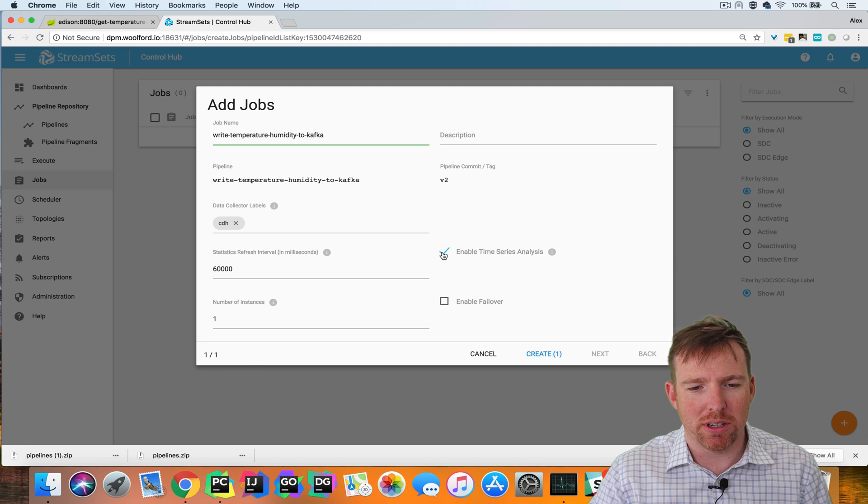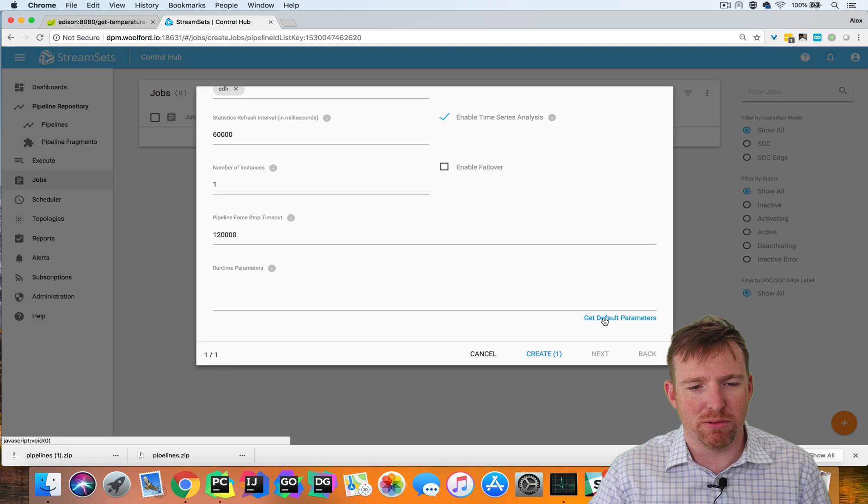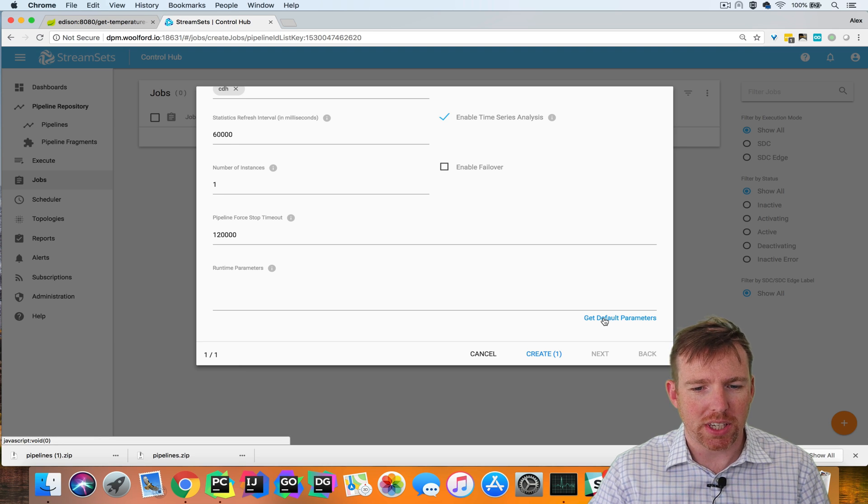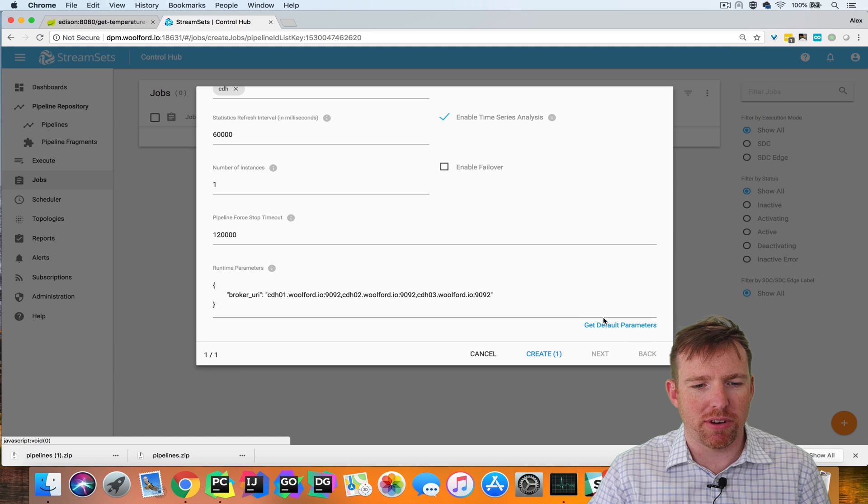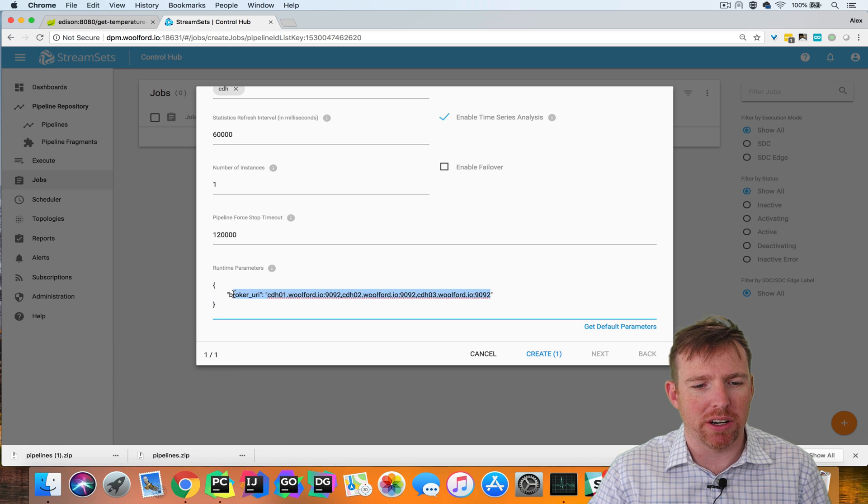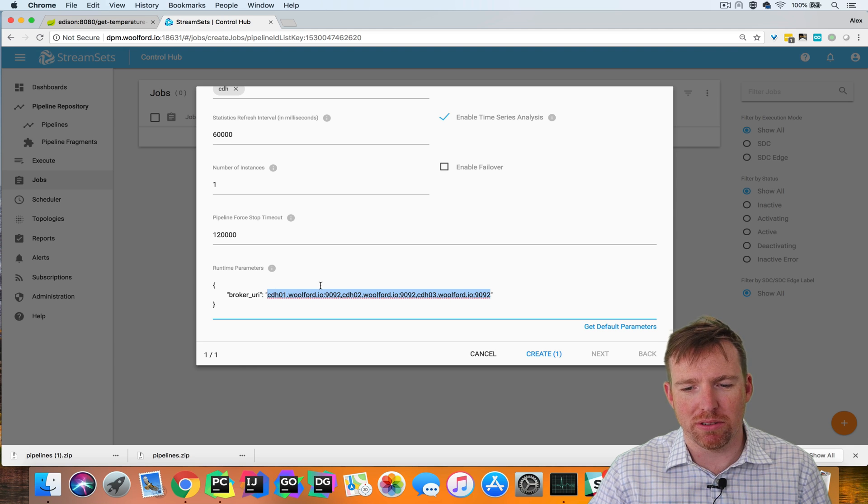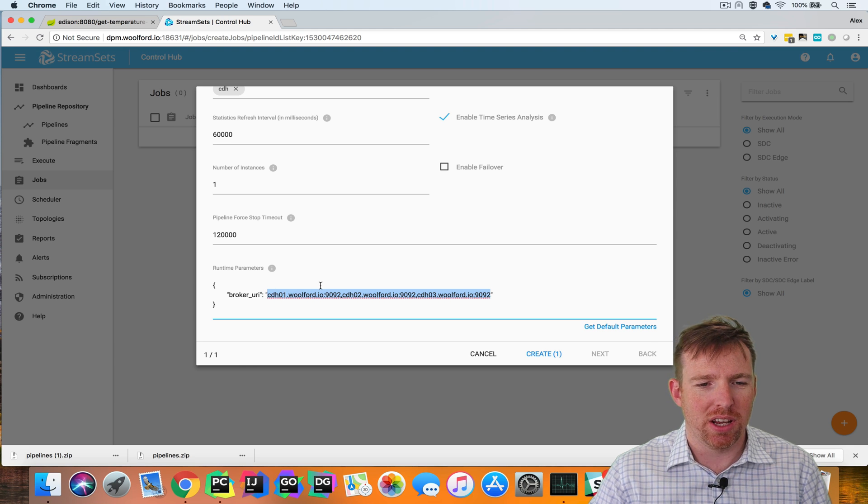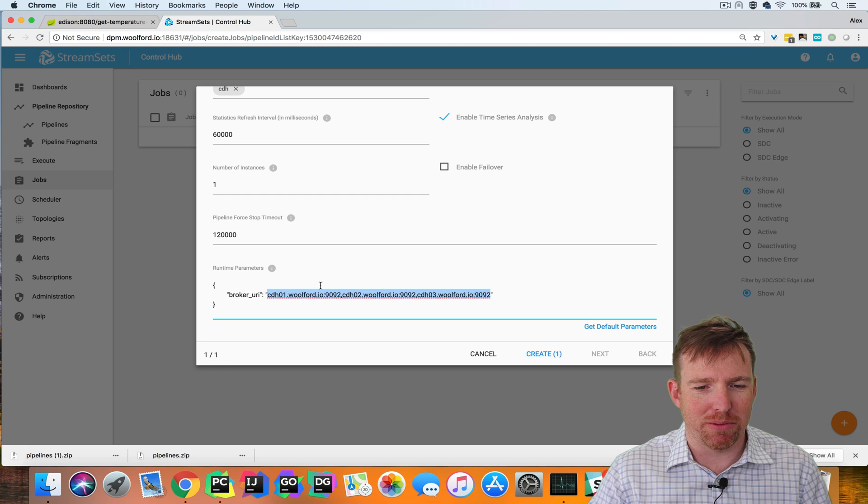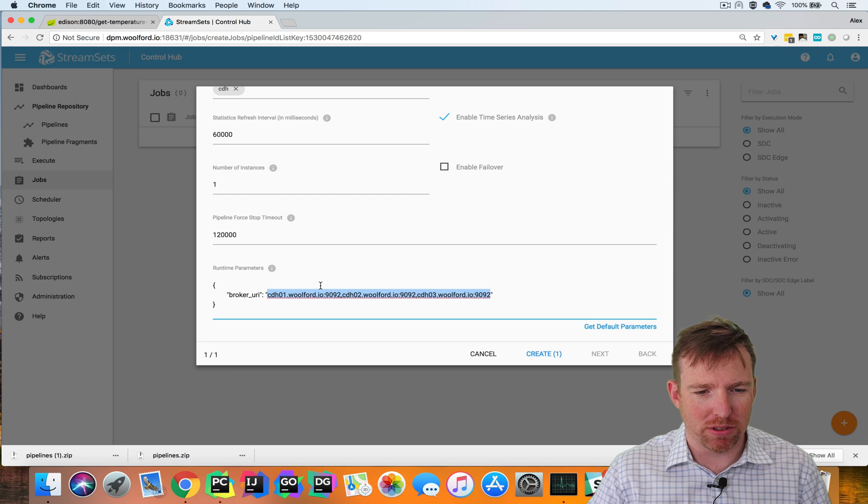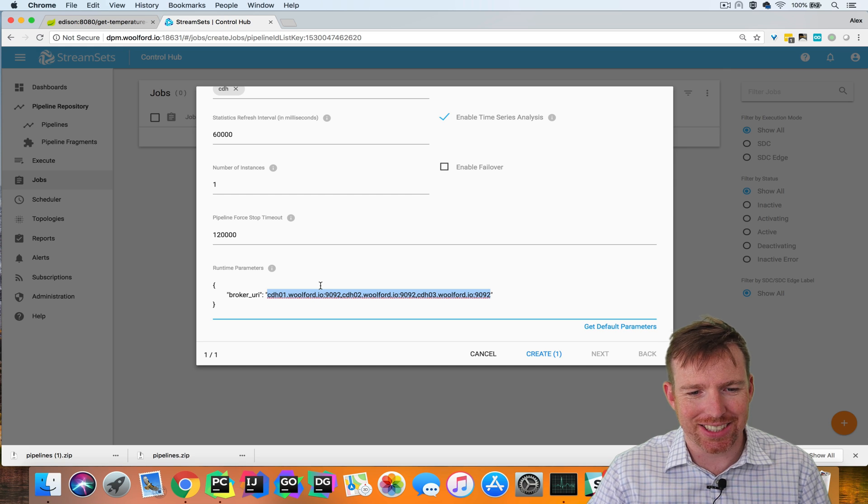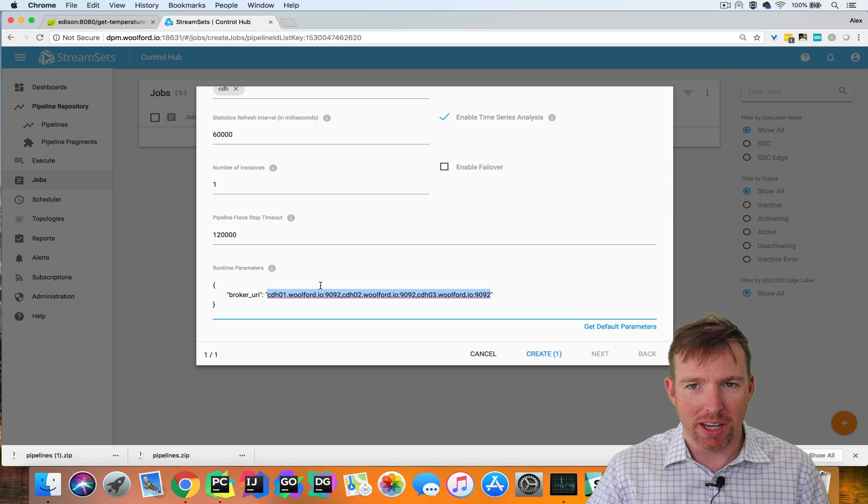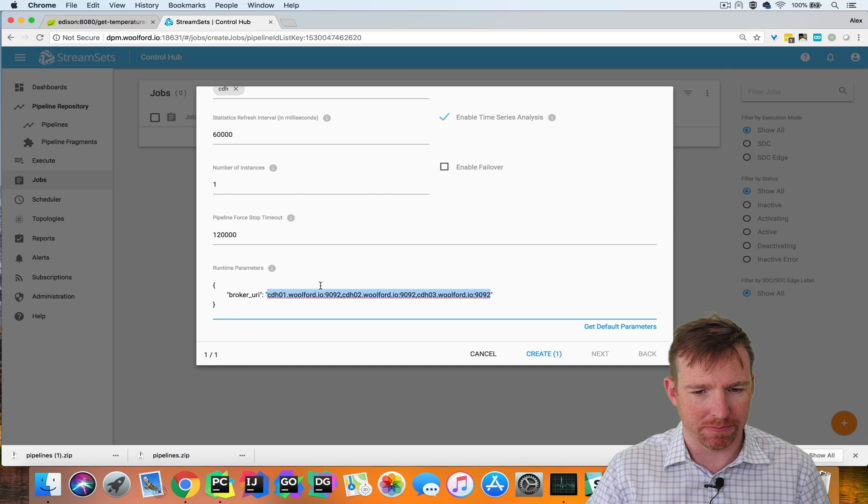I'm going to enable time series analysis because I think that's important for a nice visual to understand what's going on. These default parameters will allow you to take a pipeline that perhaps has credentials for a test environment and you can override those, so you can make sure that you're using the same job in both test and production.